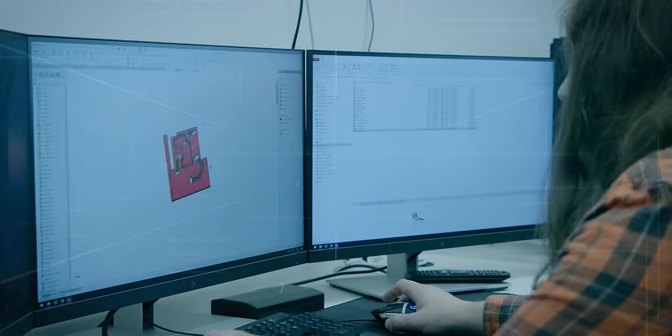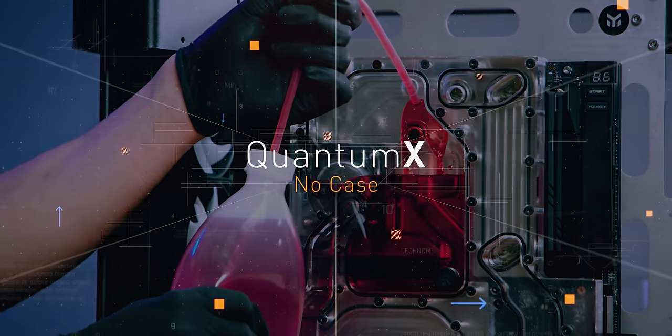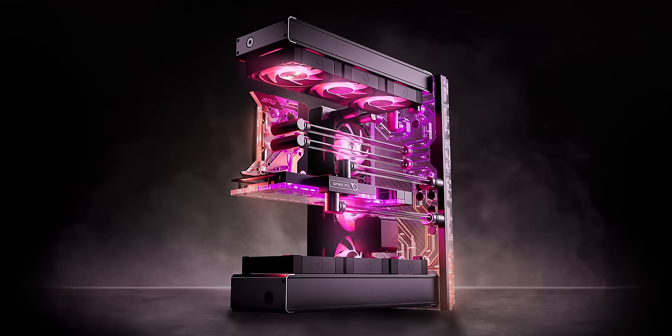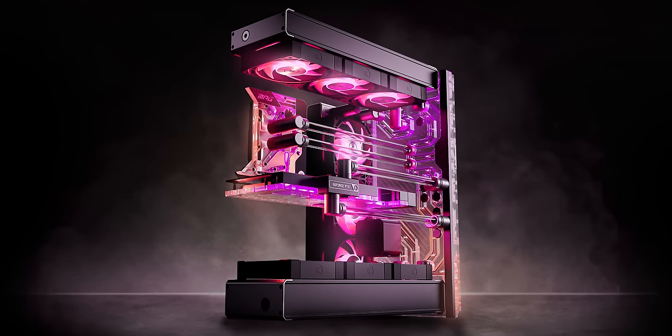Welcome back to another Quantum X series where we're going to try and make the case that doesn't exist. We posted some renders of a whole loop, the whole system of EK parts without a case, without a motherboard, without any hardware as an ad campaign. Lots of people commented, 'What case did you use for the picture?' It got us thinking - could we make that case? Can the case that doesn't exist, exist?